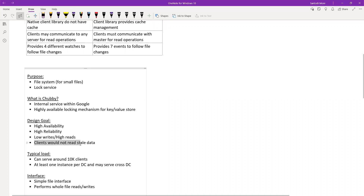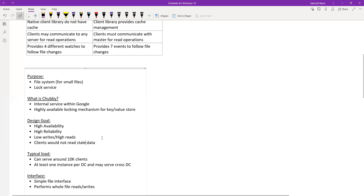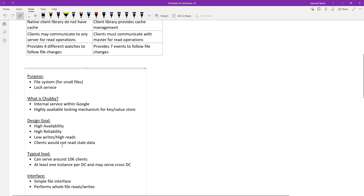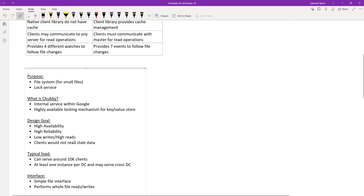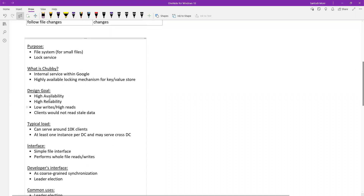Clients should not read stale data — that is a very key point. Chubby provides a client library with cache, and that cache management is done by Chubby. The cache works as write-through and is invalidated whenever there is an update in any Chubby node. When the cache is invalidated, it flushes whatever is in the cache, and the next read hits the Chubby server to get fresh data. Therefore clients will never see stale data.